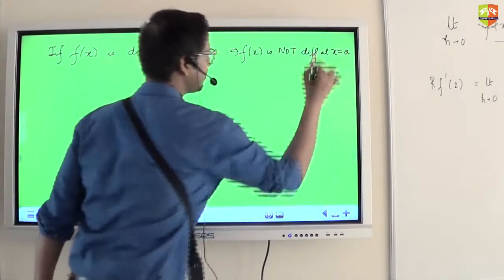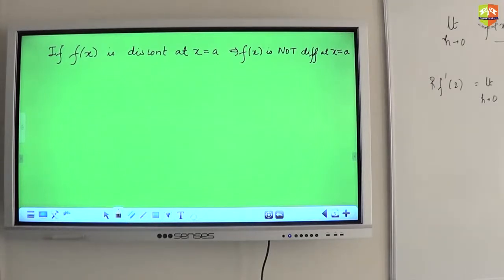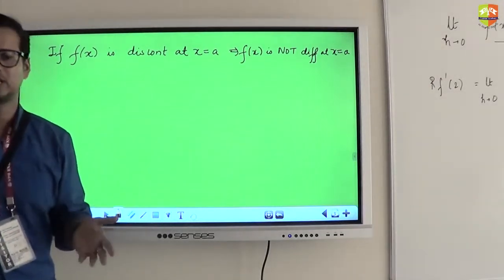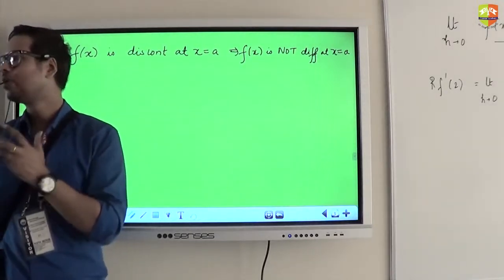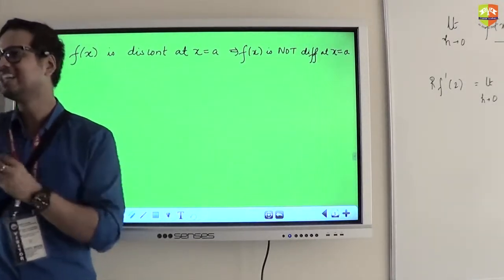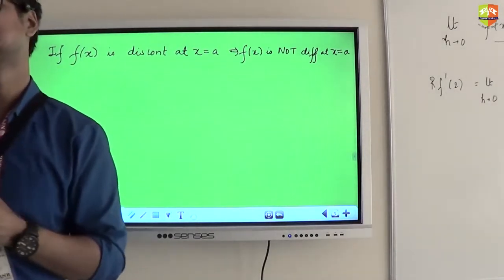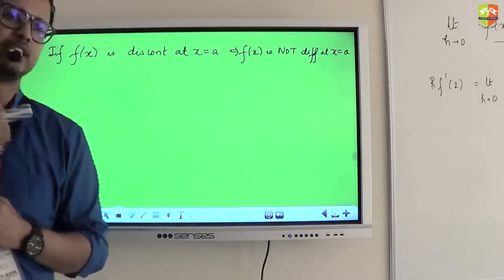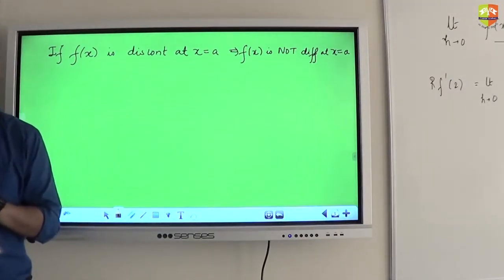This is the prime reason why we always check the continuity first before we check the differentiability of a function at x = a. Make it a habit. Whenever a question comes to you about discussing differentiability, always the route goes via continuity. We will do the continuity test first, and then we will go to the differentiability test.